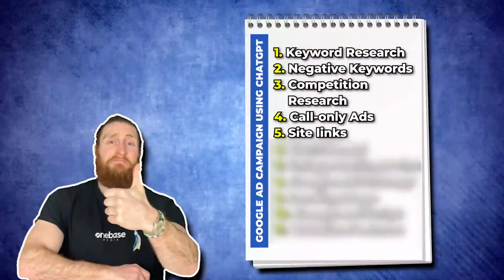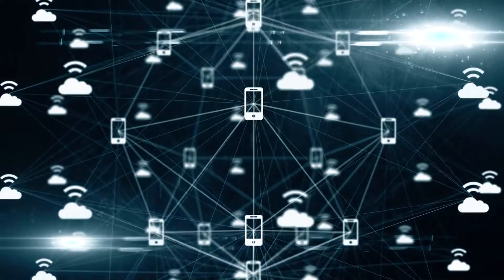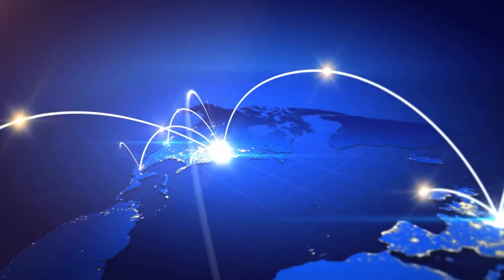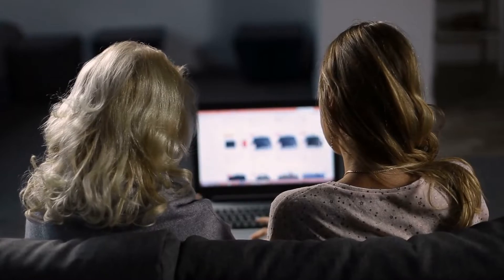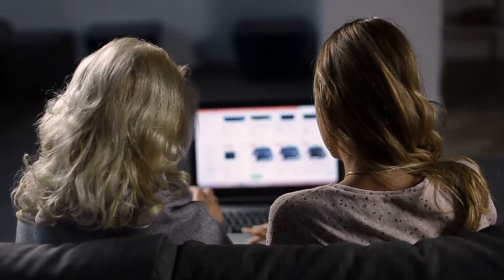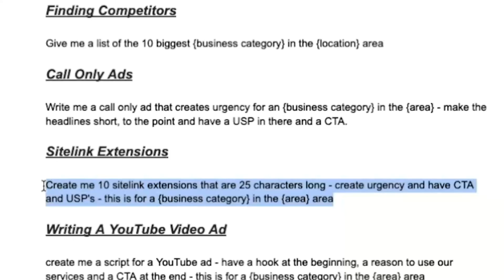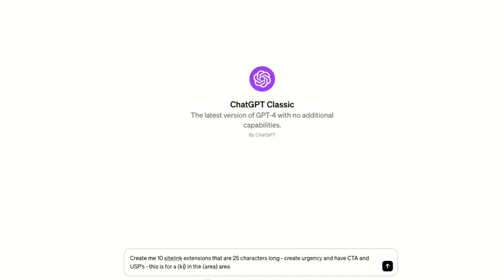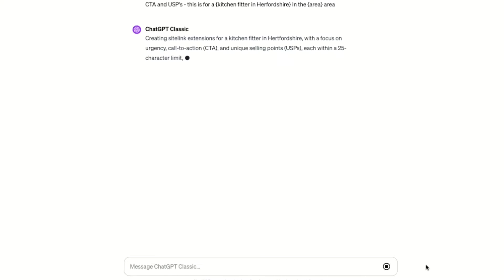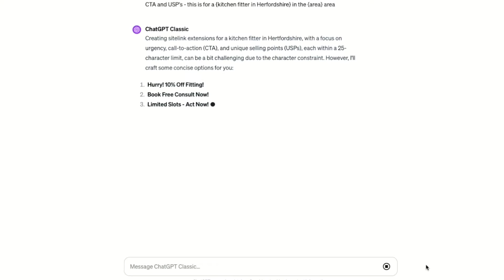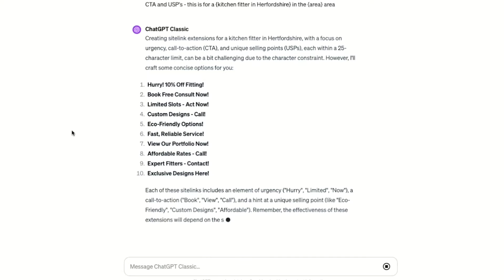Step five is to build site links for your ads. Site links are extra links below a main Google ad that lead to specific pages on a website. They're important because they make it easier for potential customers to check out different pages on a website without having to go to the main page, and also makes your ad look bigger on Google. We'll copy this prompt from the document and paste it into ChatGPT, using Kitchen Fitter in Hertfordshire as our example. As you can see, ChatGPT has generated some very good options such as 10% off fittings, book a free consultation now, and get a custom design — call now. We can also take ideas from here and change them to suit our services.